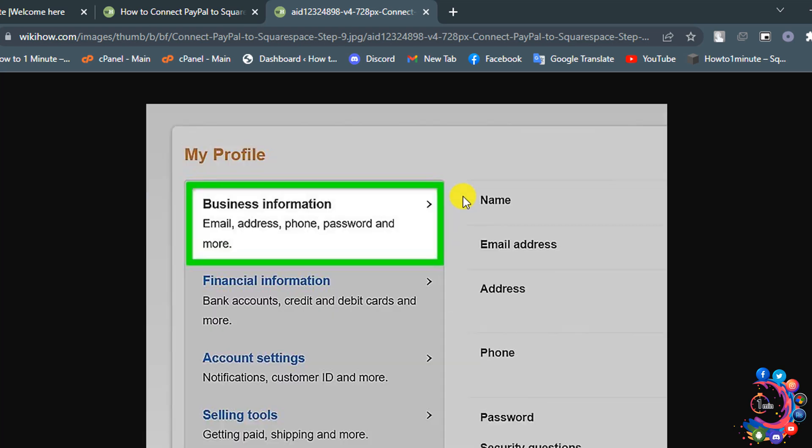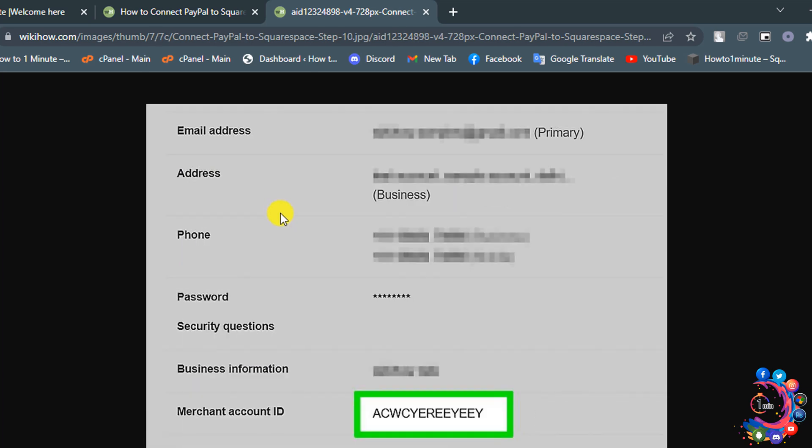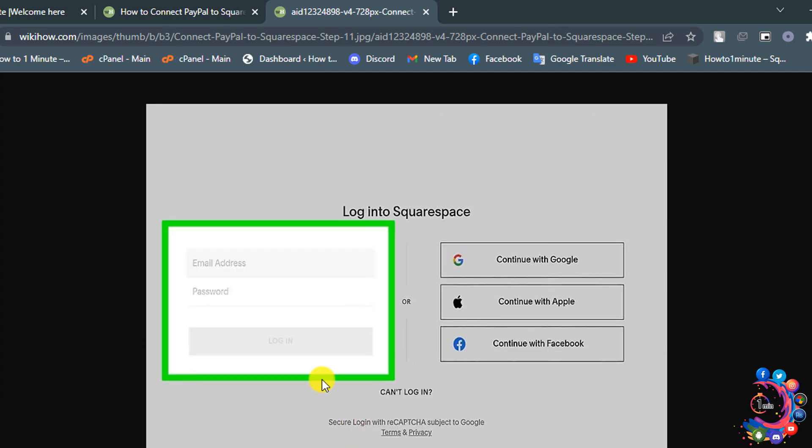Again, click on this Settings icon and then click on Business Information. Now copy this information next to Merchant Account ID.